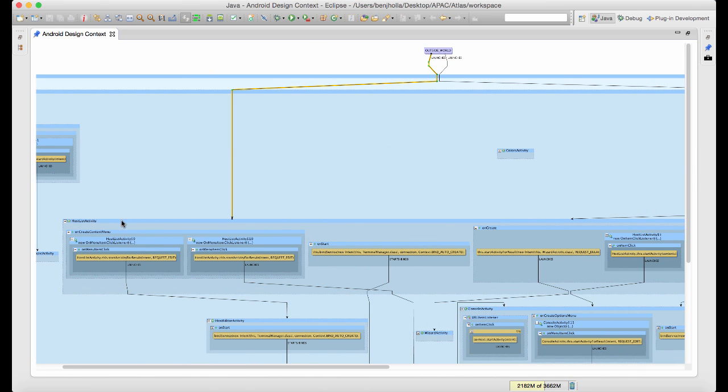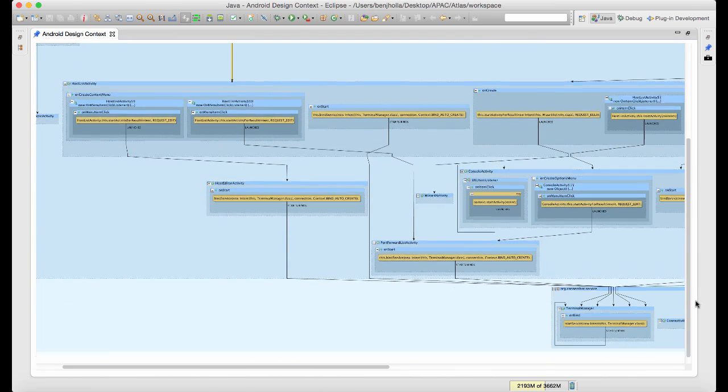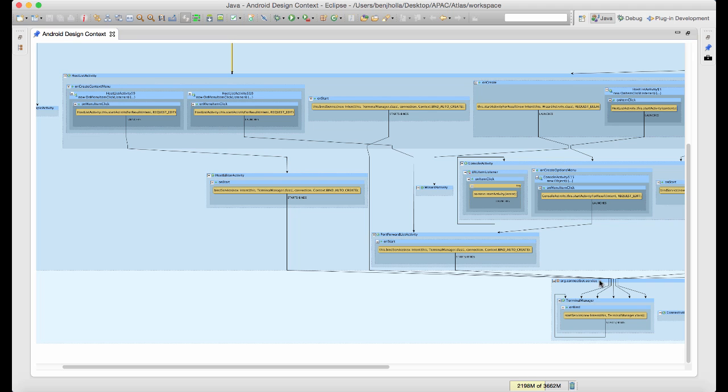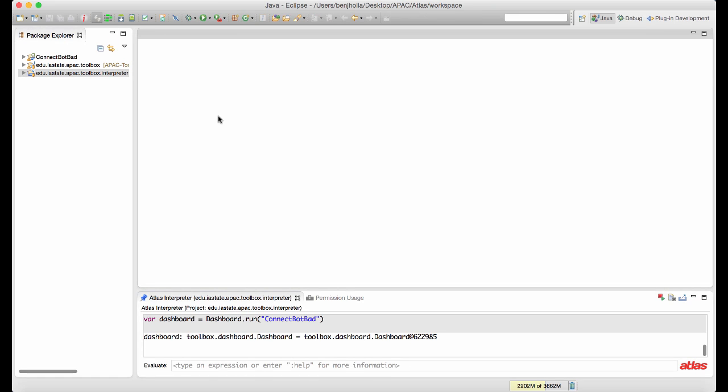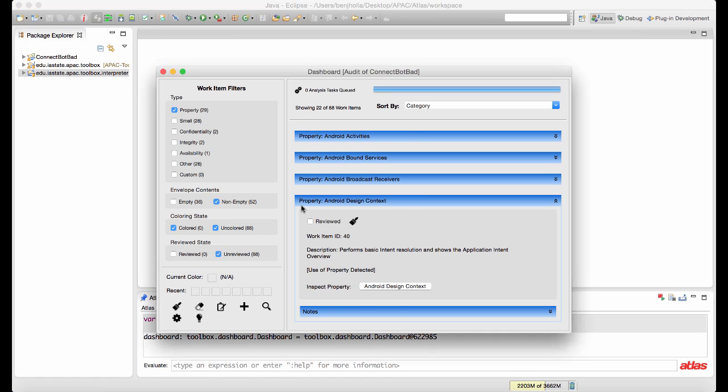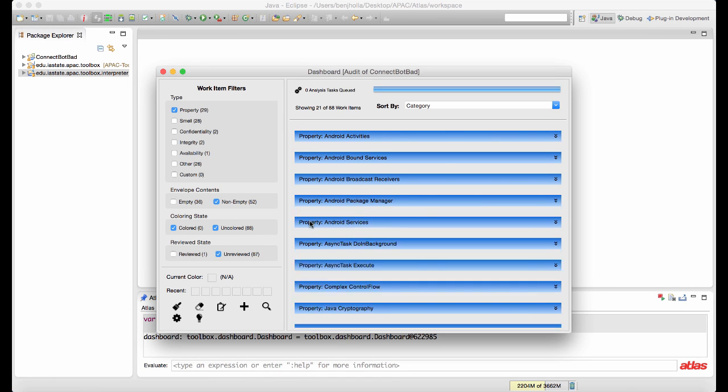Right now the analyst is inspecting the Android design context property, which performs intent resolution to discover how activities, services, and broadcast receivers interact in the application.